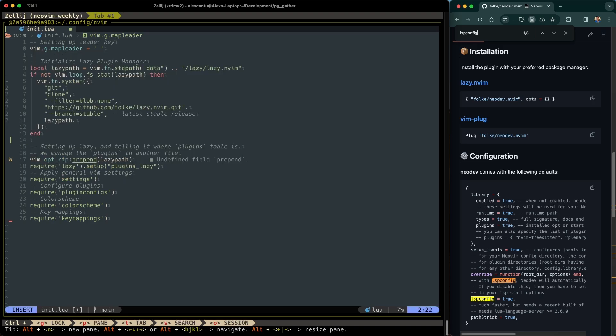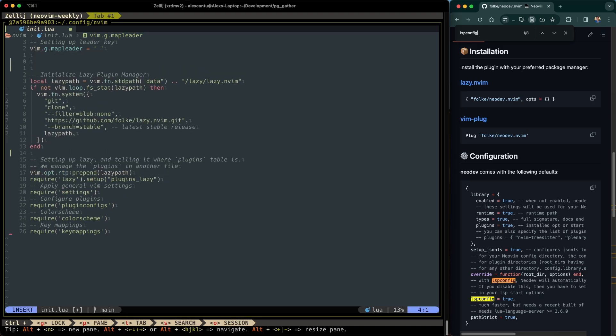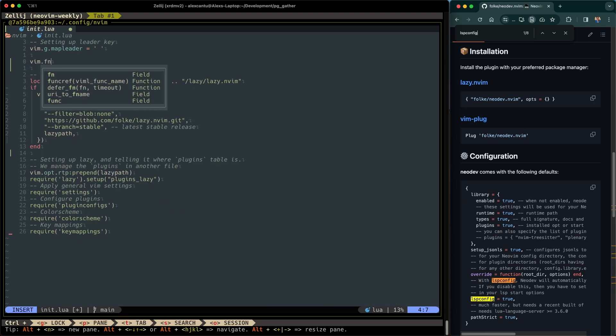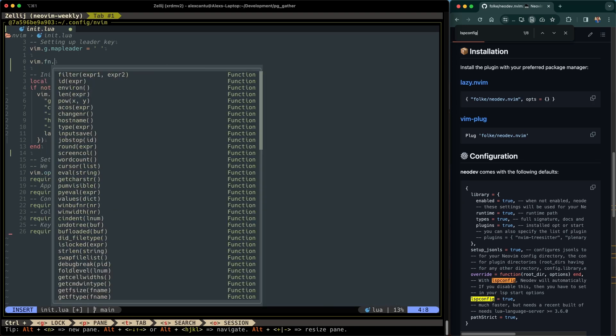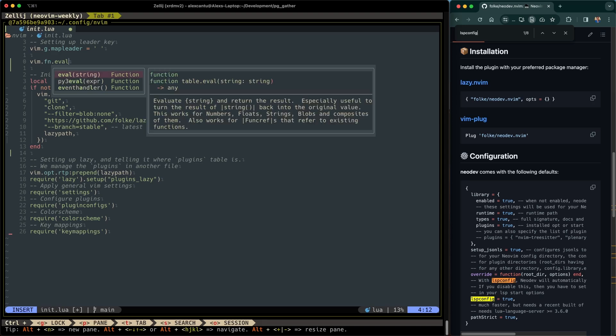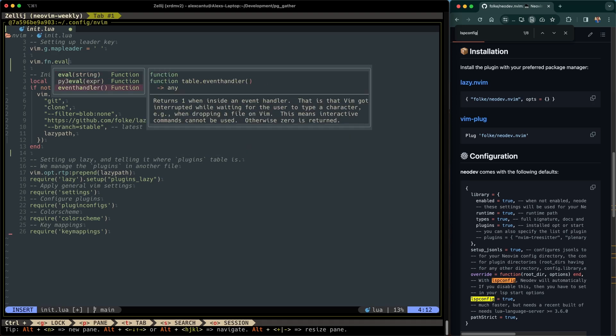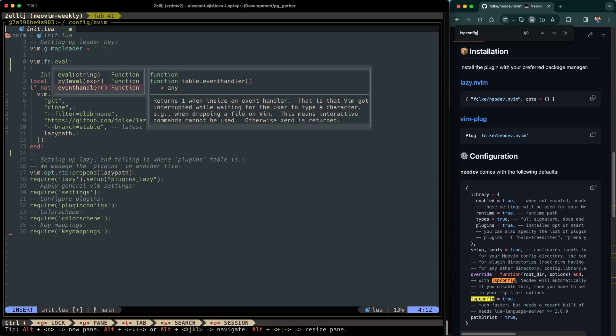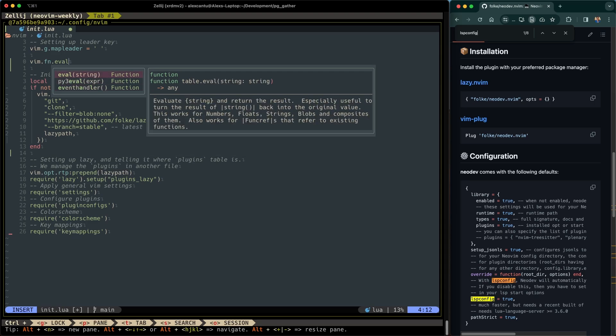And also as you're typing, say you're developing a NeoVim plugin and you want to use this global Vim, then auto-completion will work. So you can go to FN and then from FN, you can explore all of these Vim functions that are available, eval, event handler, and so forth. And if you want documentation on these functions, you can just simply hit the arrow keys to go up and down and documentation here will appear.